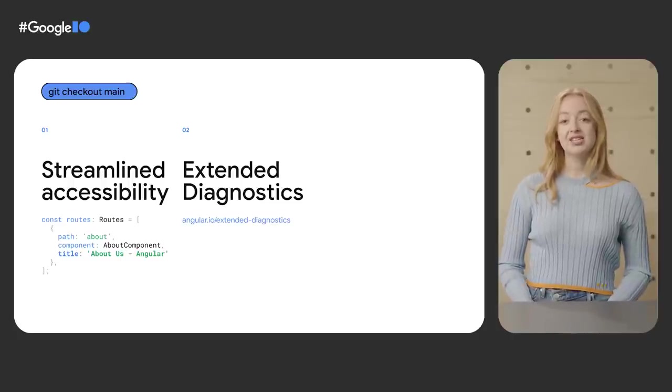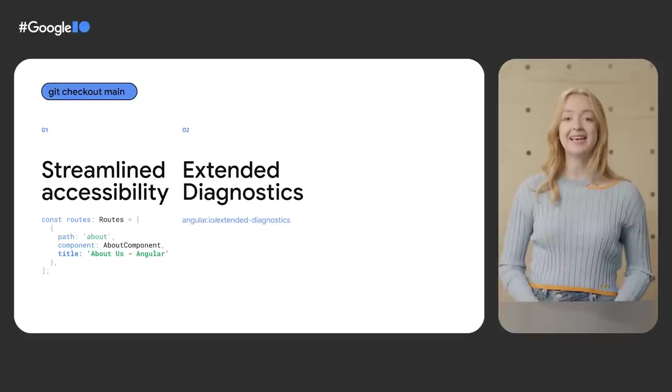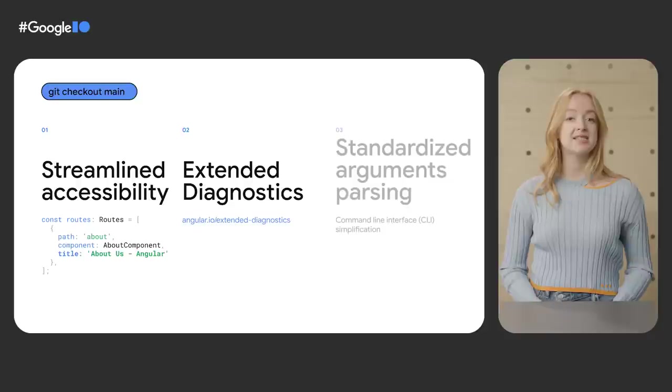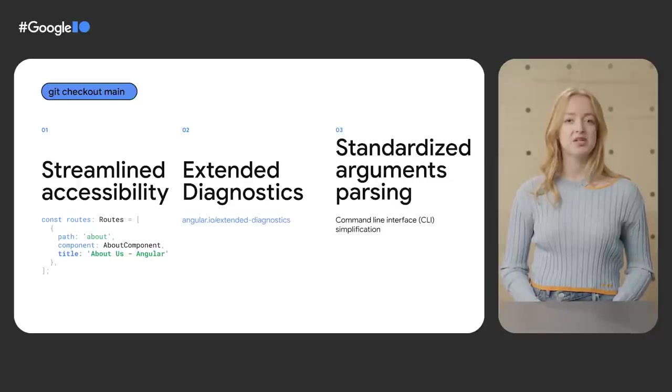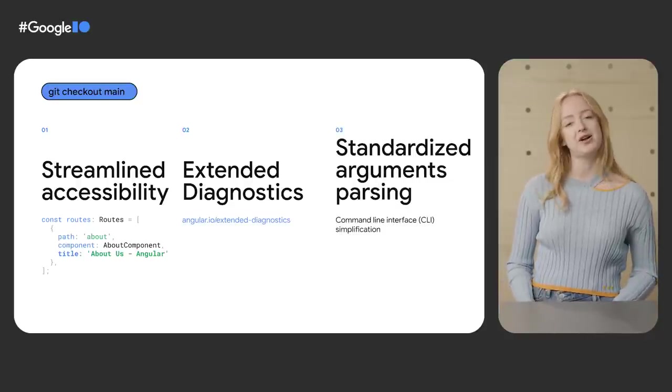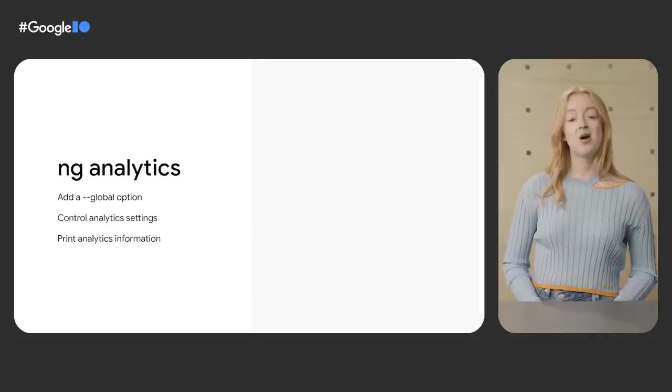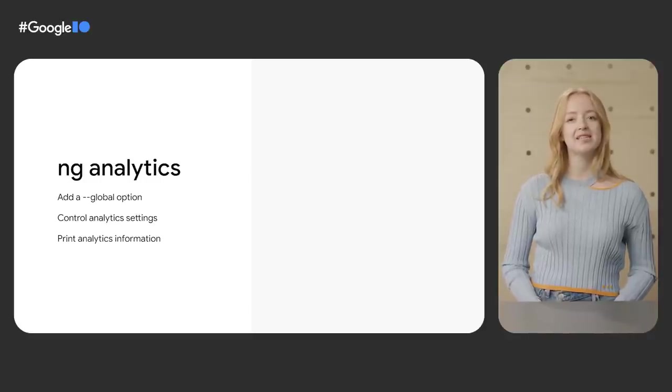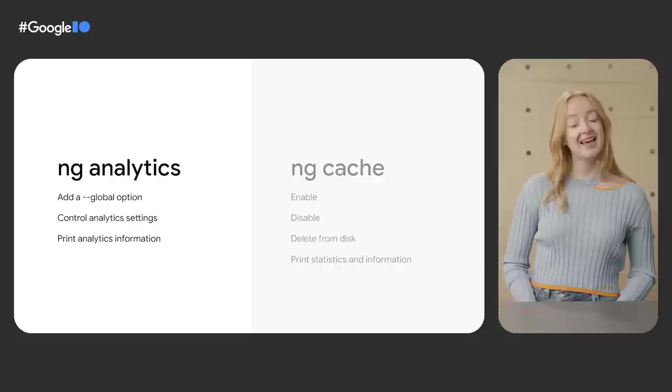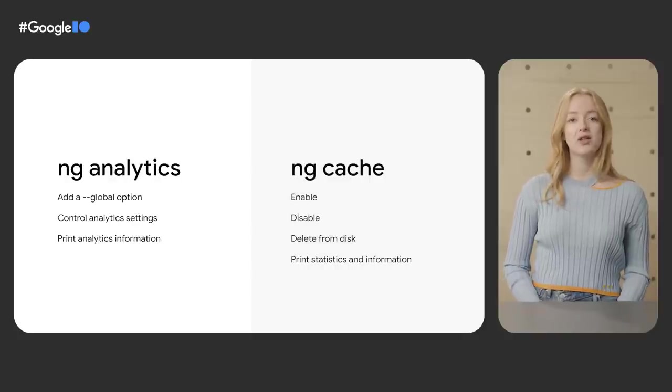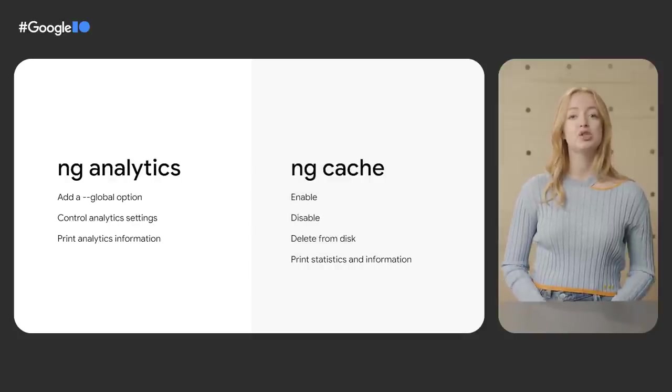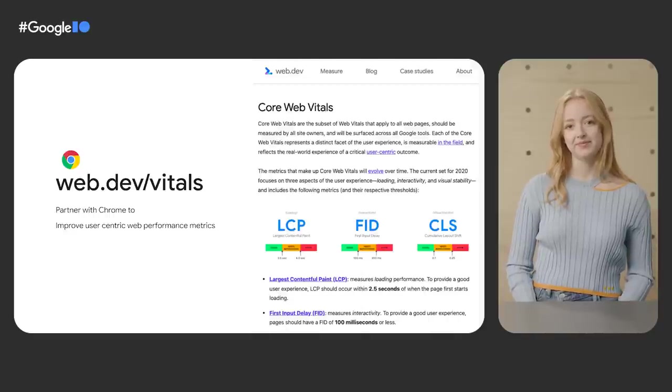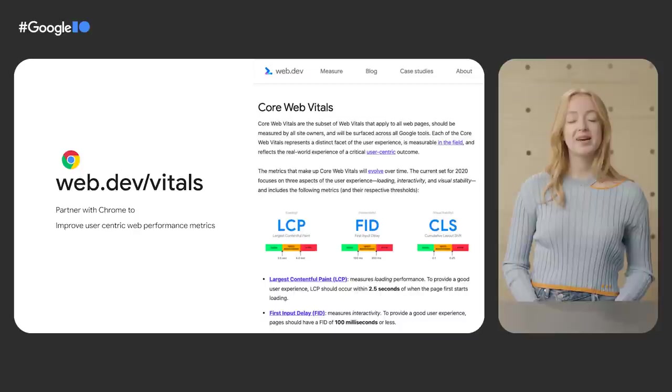In addition to the latest RxJS, TypeScript, and ES2020, Angular's newest version introduces standardized arguments parsing to ensure that Angular CLI is consistent and provides better output. This also introduces two new commands, ng-analytics, a better way to control and print analytics settings, and ng-cache, a way to control and print cache information directly from the command line.